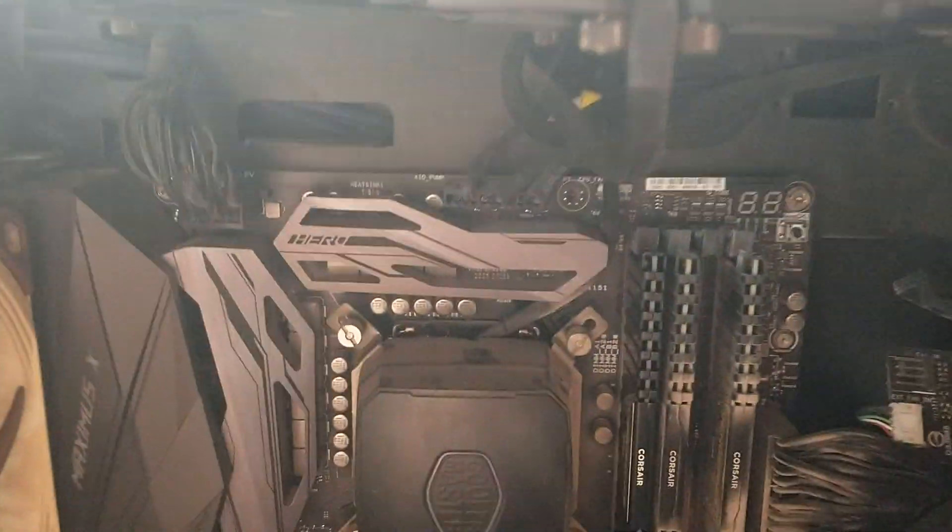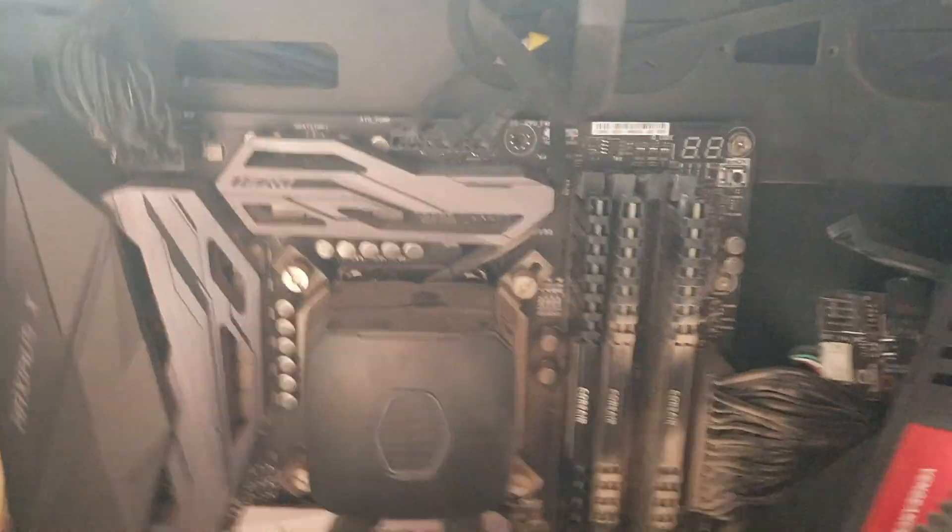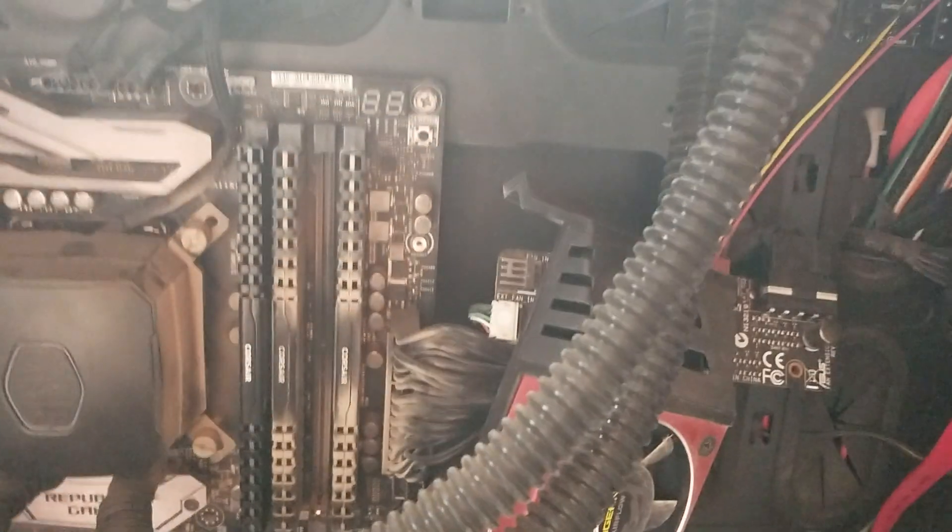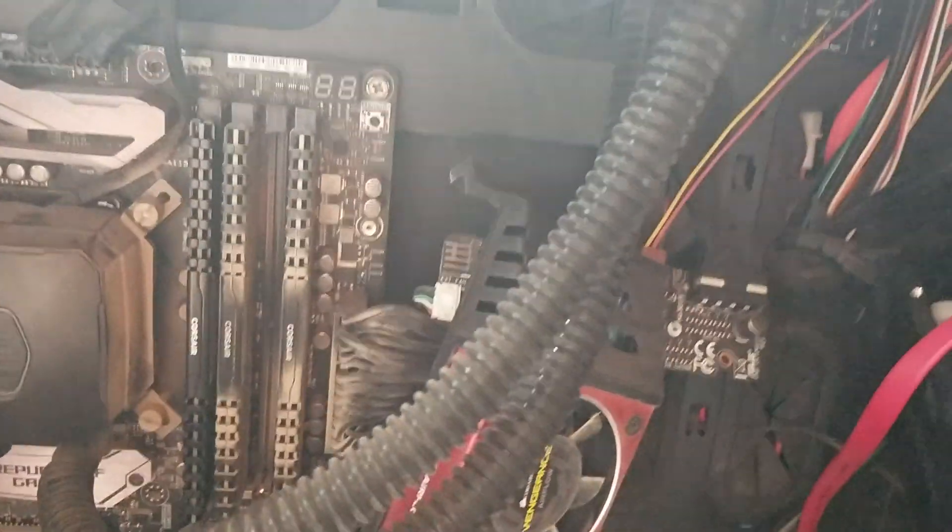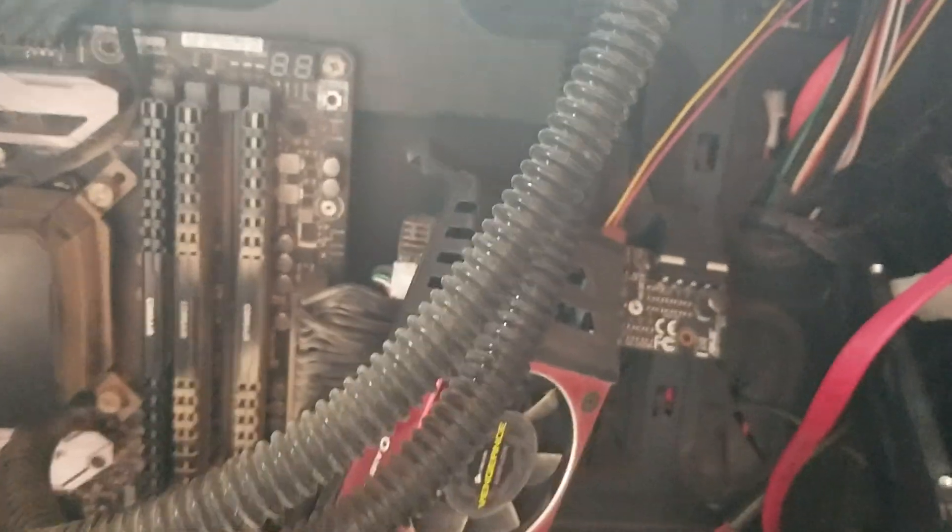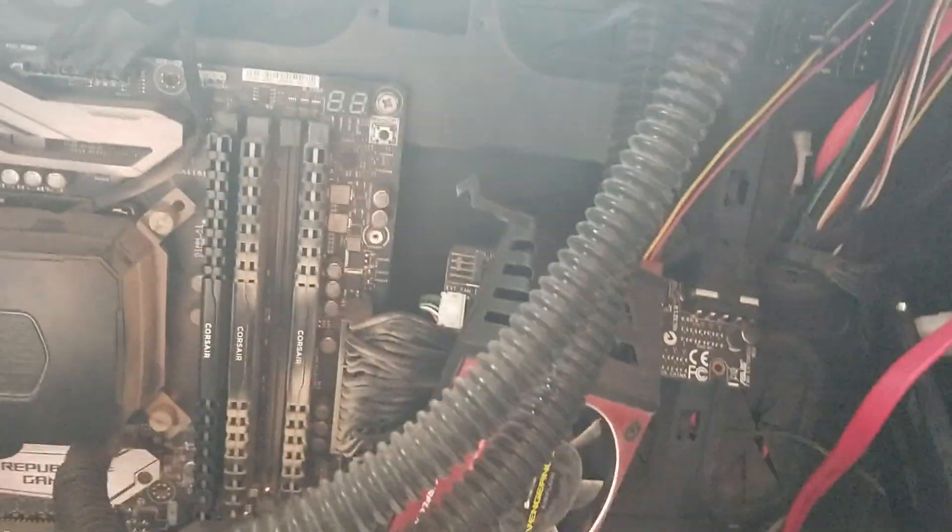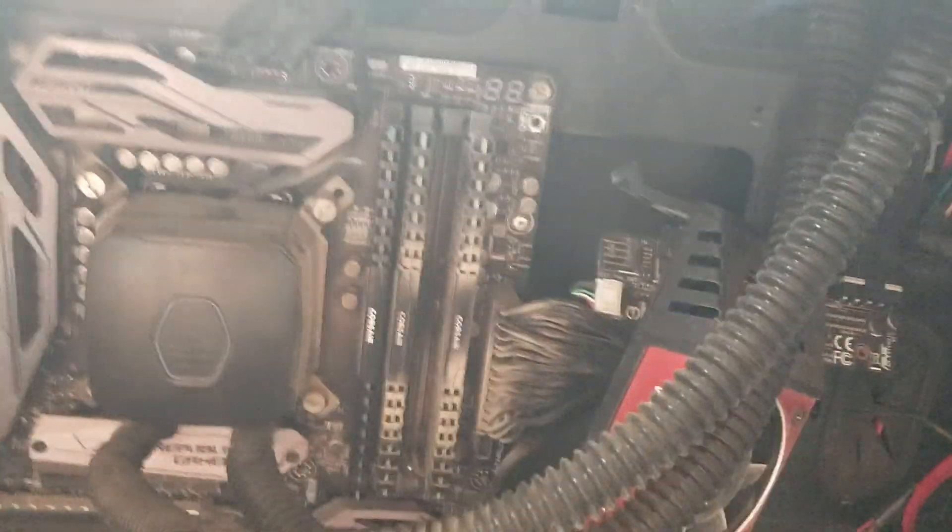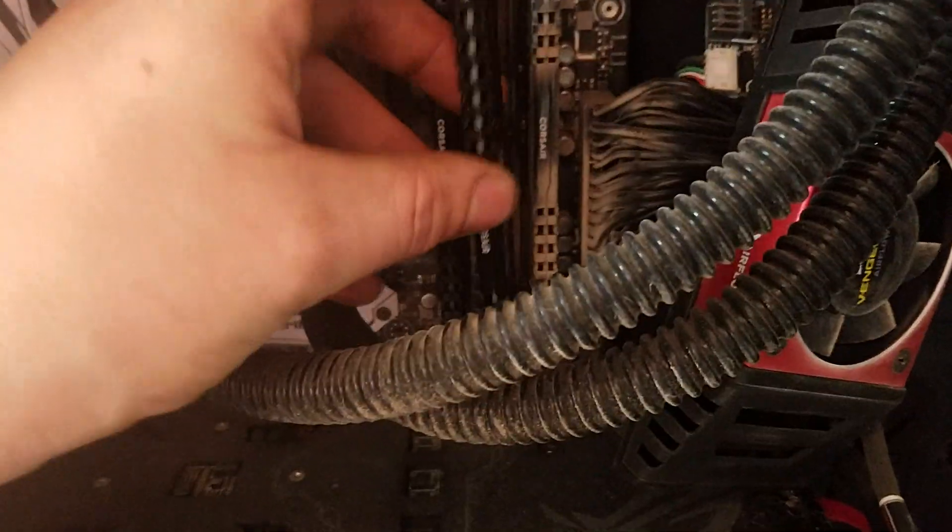So then you're going to want to put it in and then you just push it until it clicks. And that's how you know it's in. There's the one. And here is two.